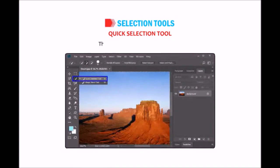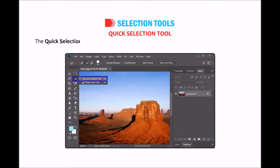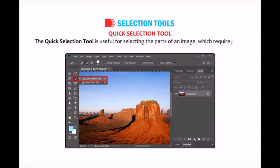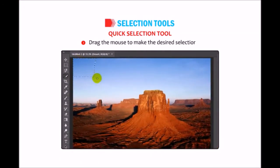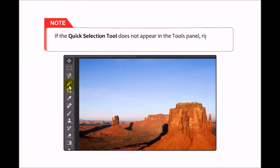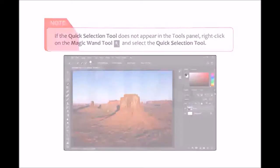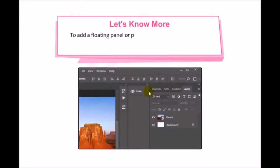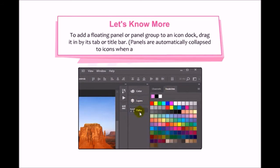Quick Selection tool: This tool is used for quick selection. As you drag the mouse, the selection expands outward and automatically finds and follows defined edges in the image. It is useful for selecting parts of an image requiring great precision. Click on the Quick Selection tool and drag the mouse to make the desired selection. Note: if the Quick Selection tool does not appear in the Tools panel, right-click on the Magic Wand tool and select it. To add a floating panel to an icon dock, drag it by its tab or title bar — panels automatically collapse to icons when added.